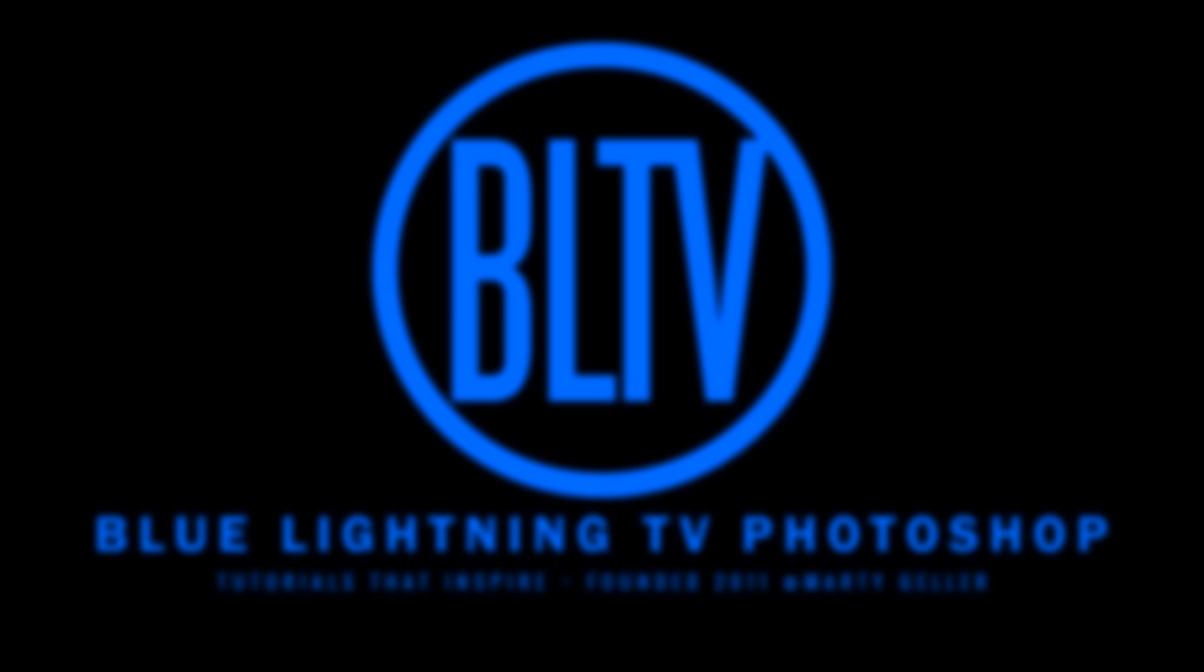Hi. This is Marty from Blue Lightning TV. I'm going to show you how to create vexel art portraits from regular photos.